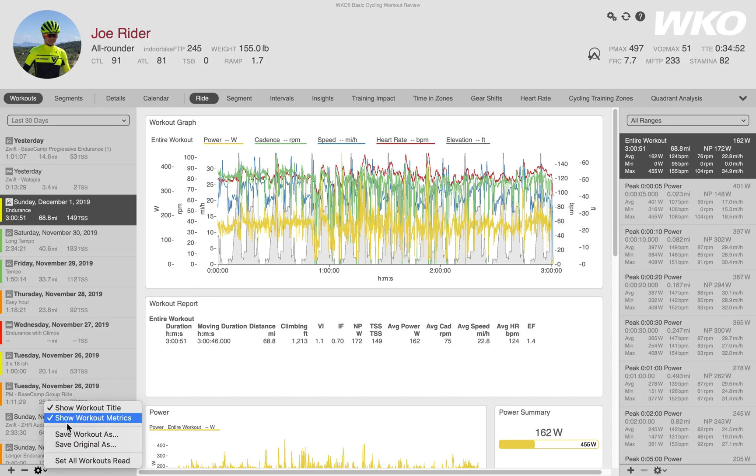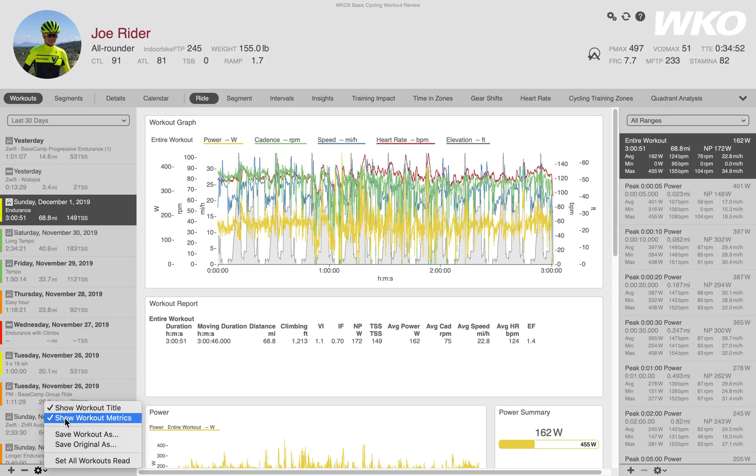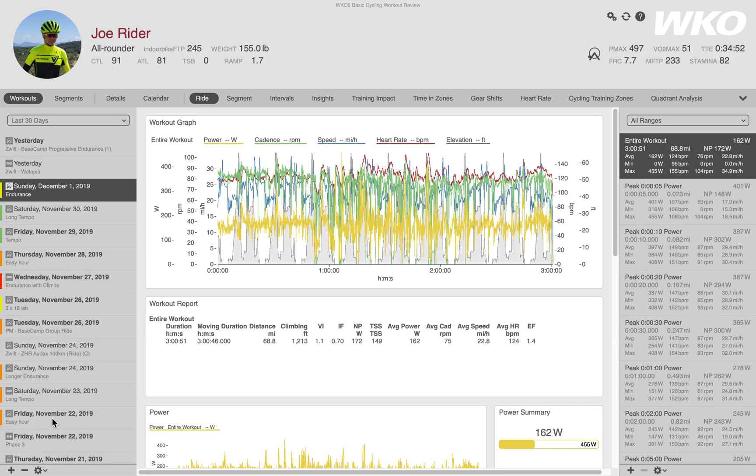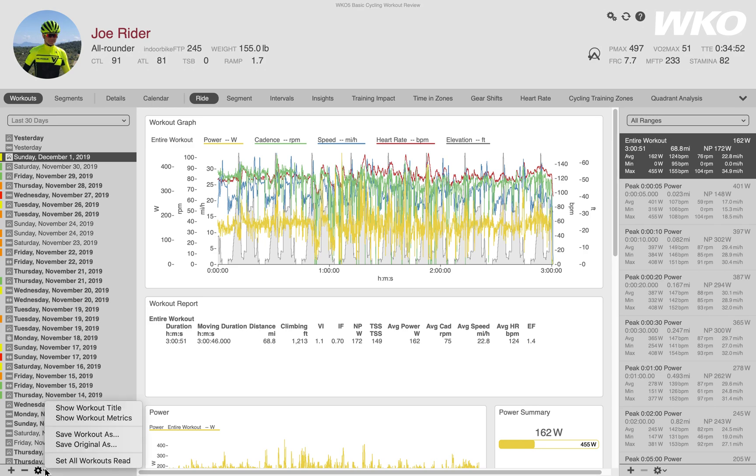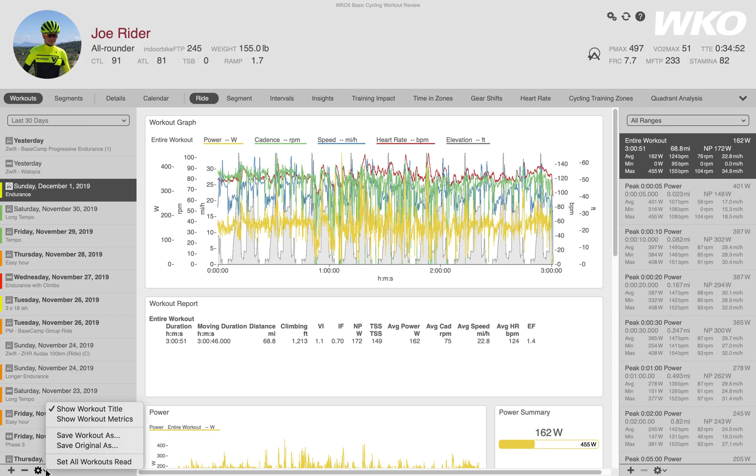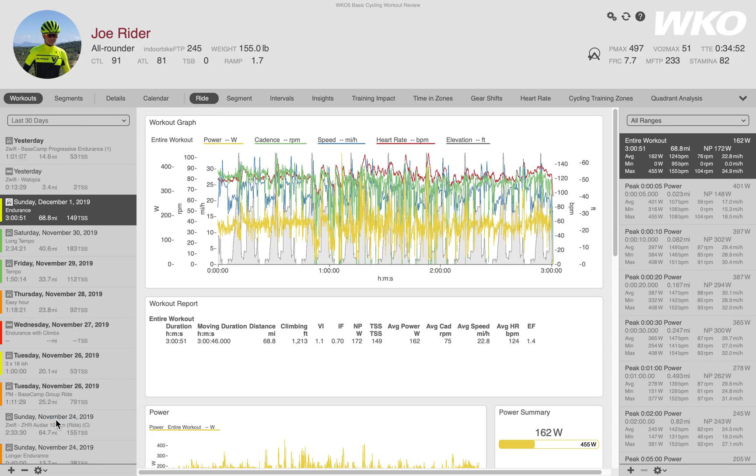You'll see here these top two are show workout title and show workout metrics. Let's say I didn't really care about the metrics. I want to turn them off. I really don't care about the title either. You can have just a nice clean little list or you can add those metrics back to your list. It really depends what you'd like to see. I like to see the metrics for a workout. I think it's very helpful, so I always have them on.